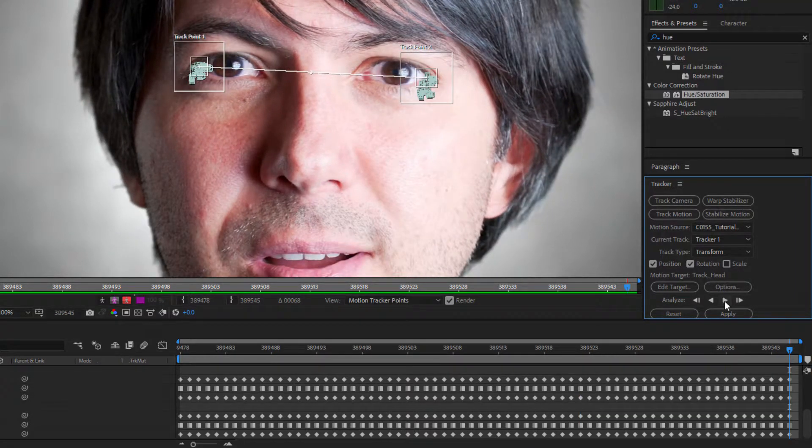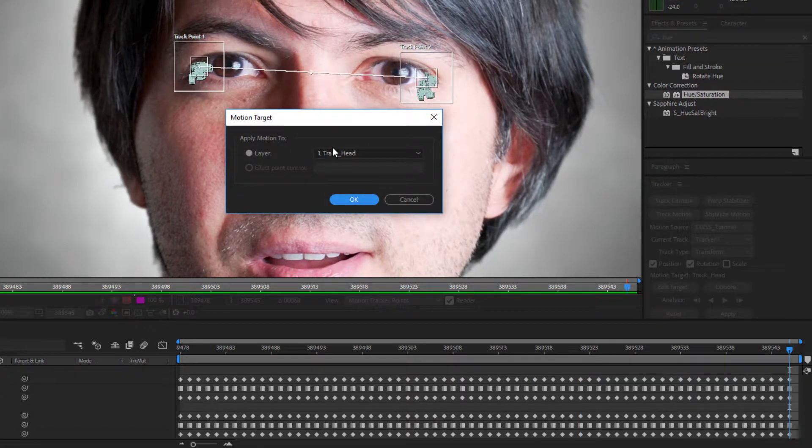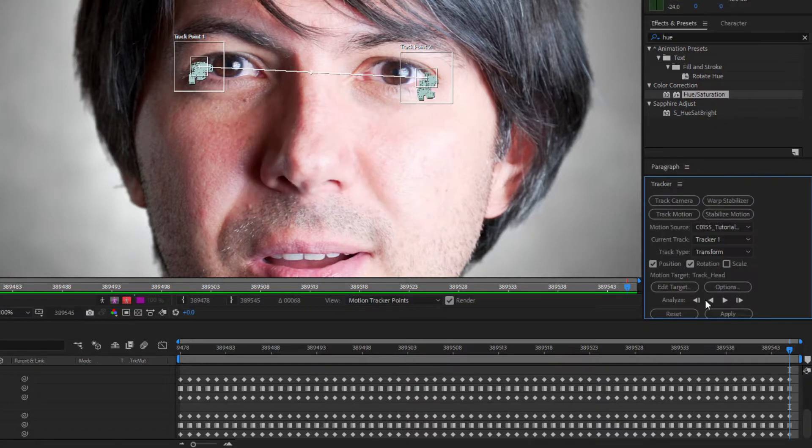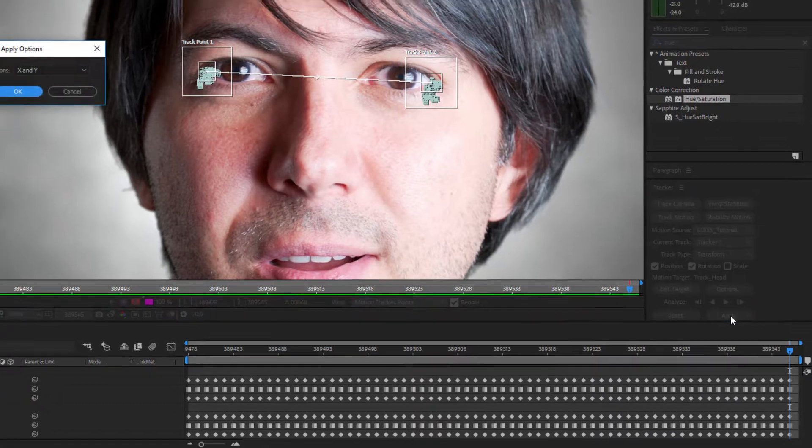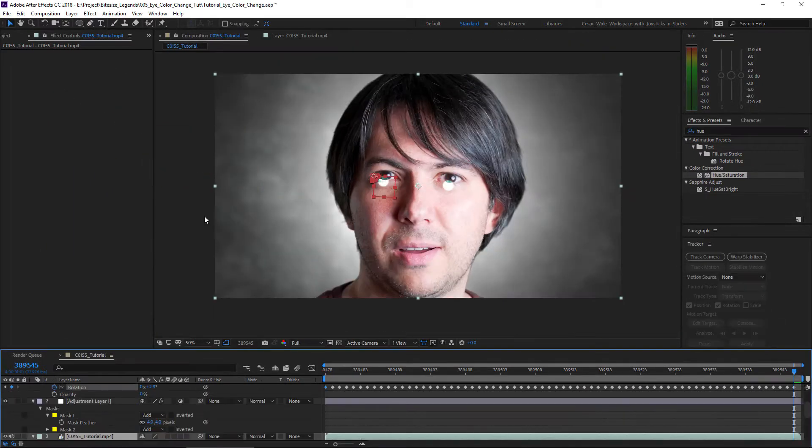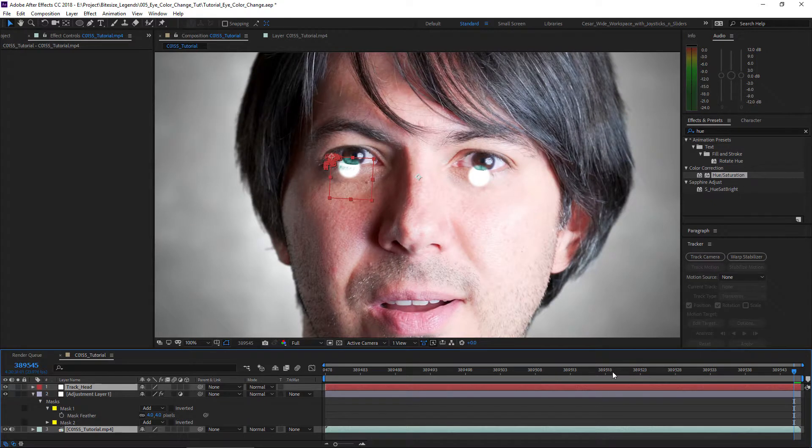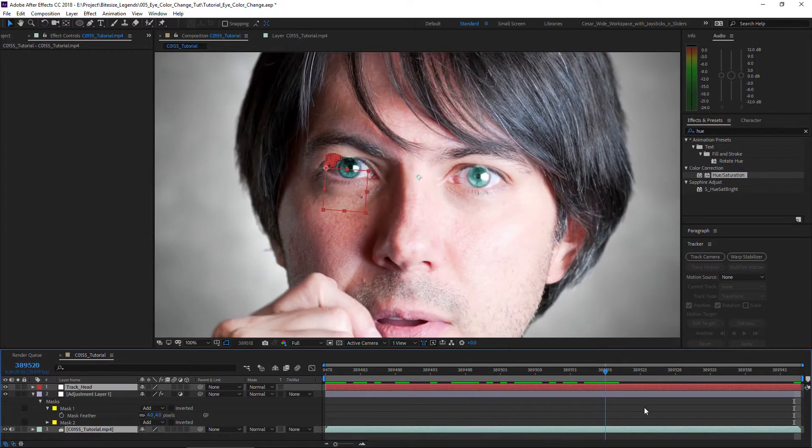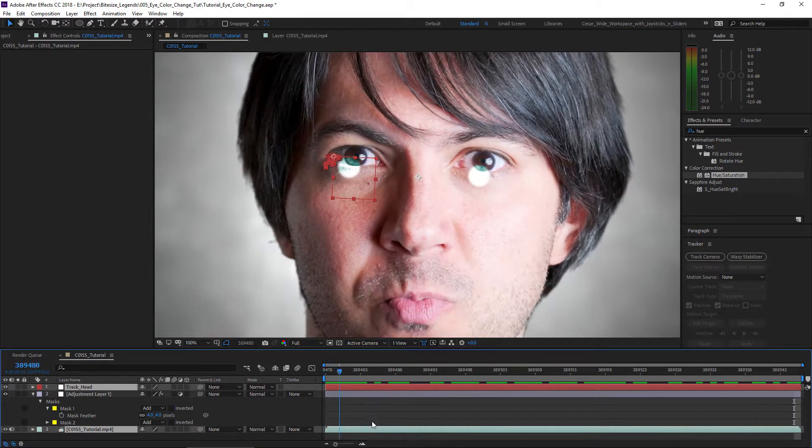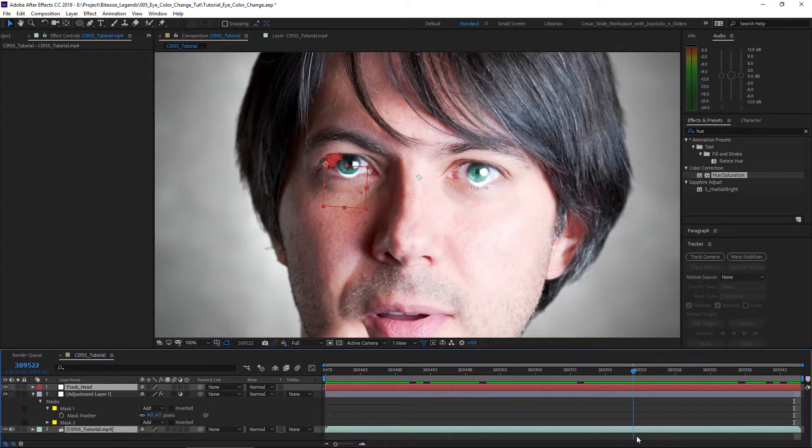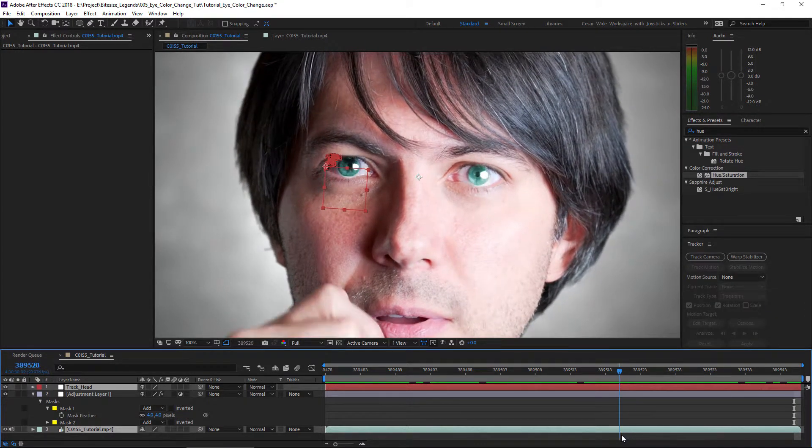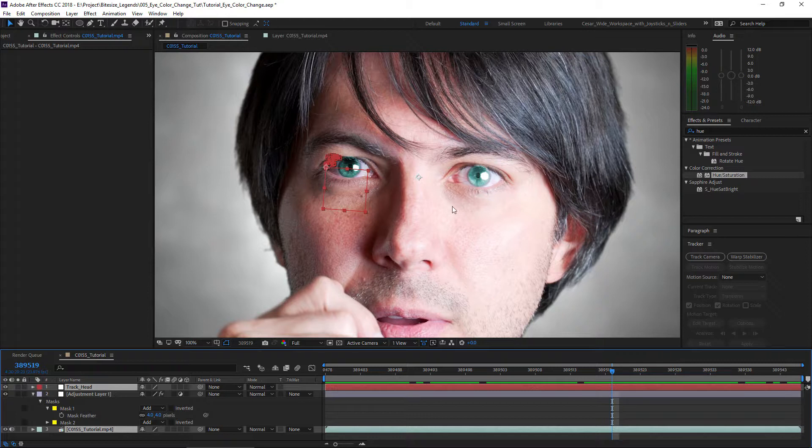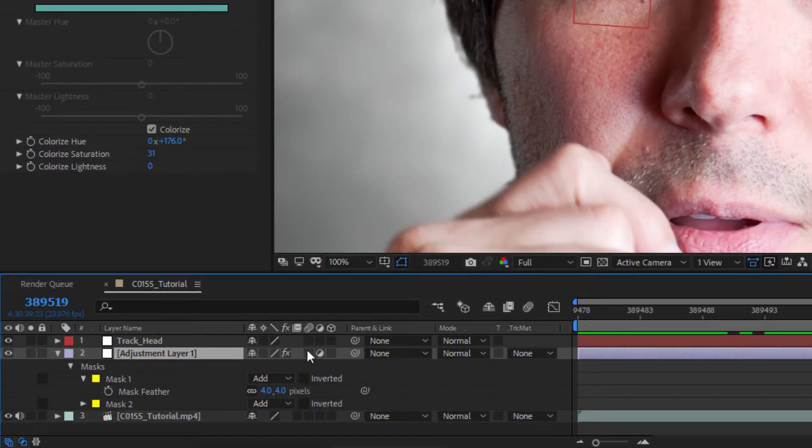If you hit U, you can see where the keyframes are of any layer. We're going to edit target. This is the right target, but it could be wrong if you created this at some other point. And hit apply. Apply X and Y. Now, this null object should be tracked to my face, to my head. It moves perfectly.